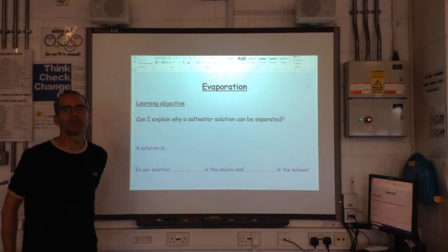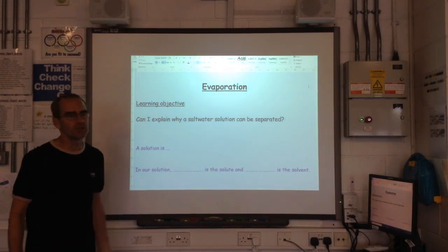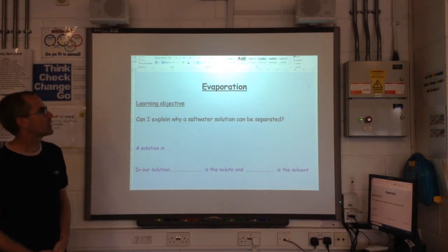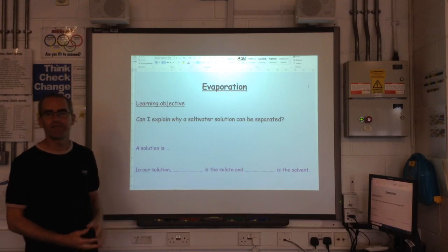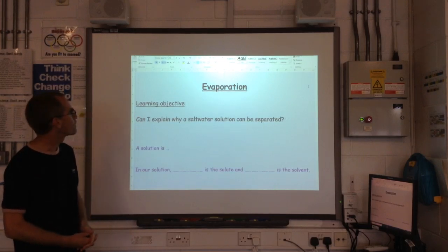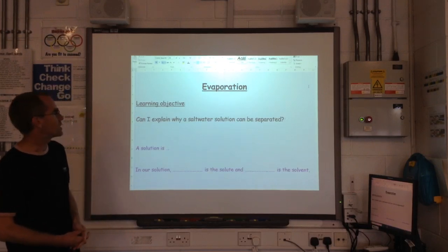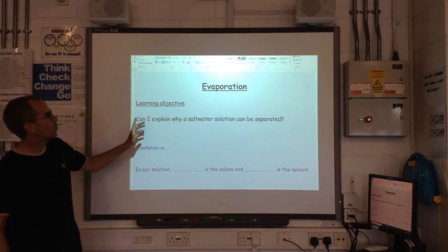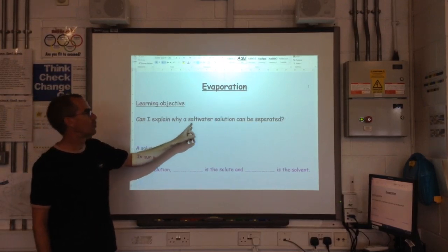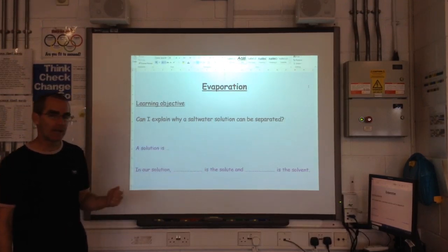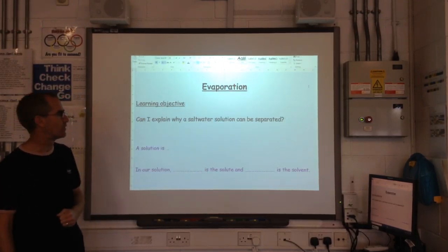Hello everybody, welcome back to the Redbridge Science channel. This morning we're going to be looking at evaporation. The learning objective: can I explain why a saltwater solution can be separated?